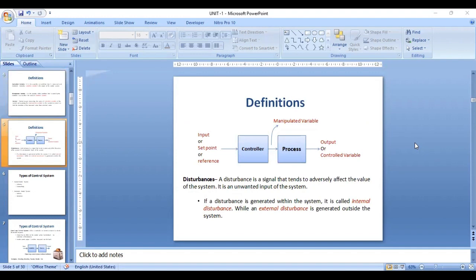Here, a simple block diagram of a control system is given. The input, or set point or reference, is given to the controller. The output of the controller is the manipulated variable, which is fed into the process, and the process generates the control variable, which is also called the output. Along with these signals, there is an unwanted signal generated internally or externally, called a disturbance.